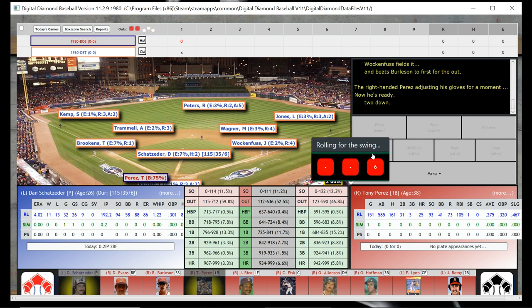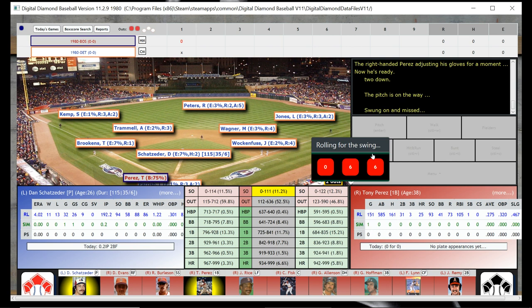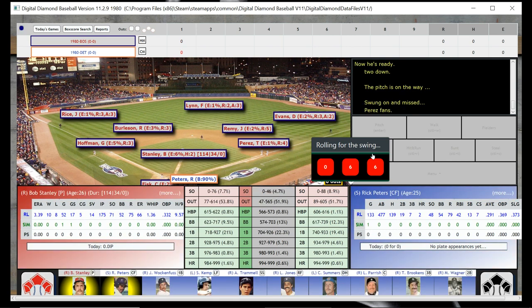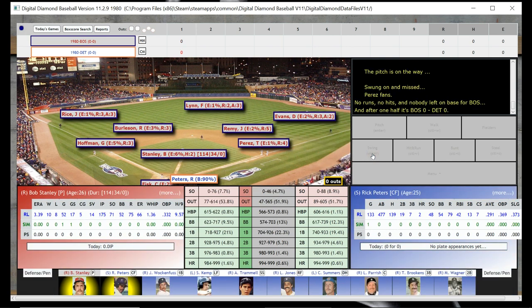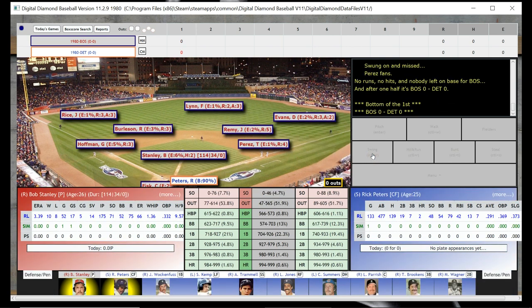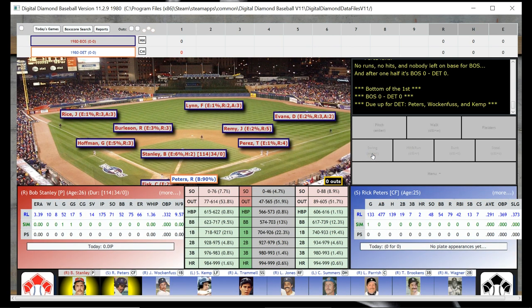Is that Tony Perez? I don't remember him being on the Red Sox, but maybe he was. Anyway, we went one, two, three there.